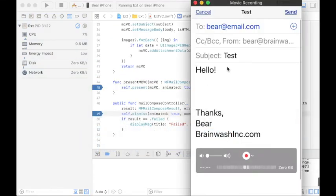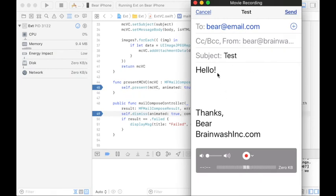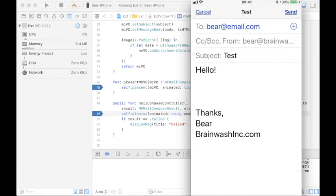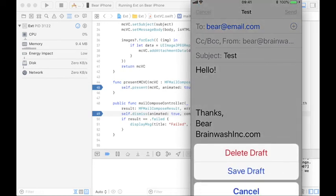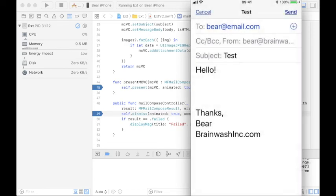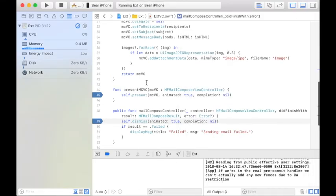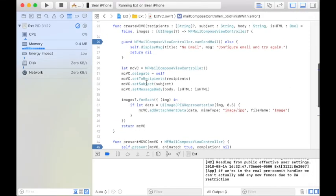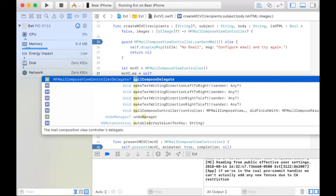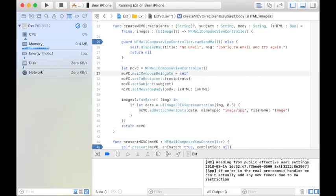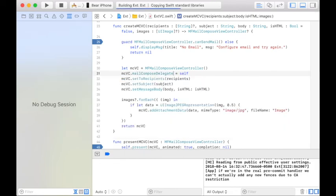The viewDidLoad is going to create the MailComposeViewController and present it. If I go back here, I can see I've got all those things set in here: the to email address, the subject, the body. And if I tap cancel on my phone, I can select delete draft. And you notice it doesn't go away. Now this is a trap that I've fallen into before. So you have to set this MailComposeDelegate, not just the delegate.